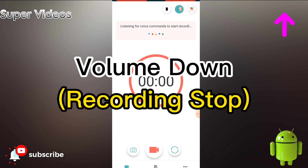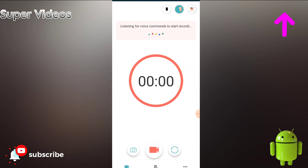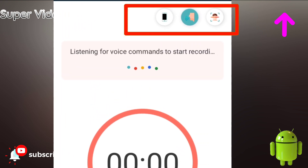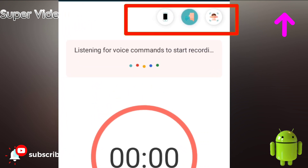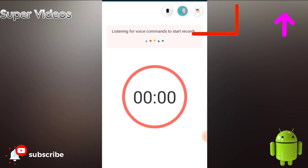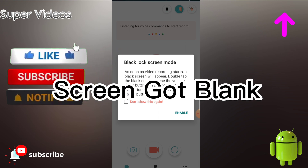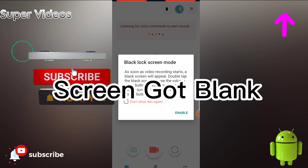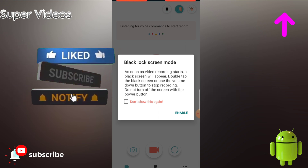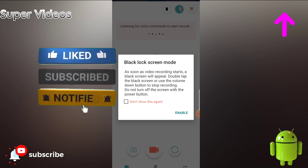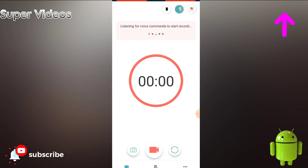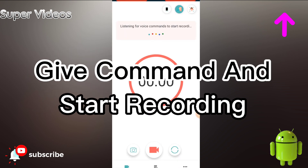There are some other features as well. At the top you will get three options. The first one is the black screen option — if you click on it, video recording starts and your full screen will automatically go black, starting the recording in the background.